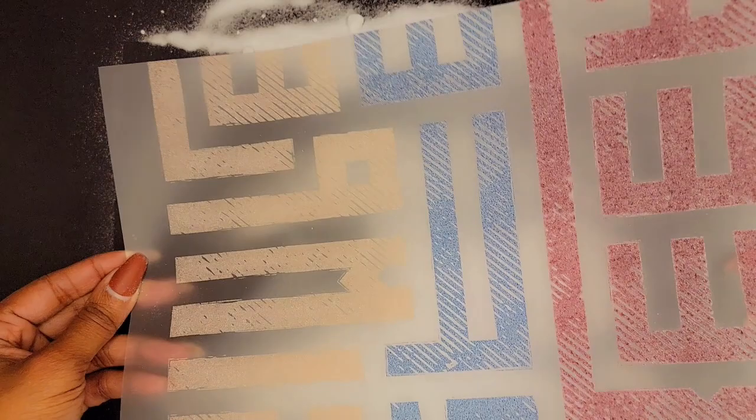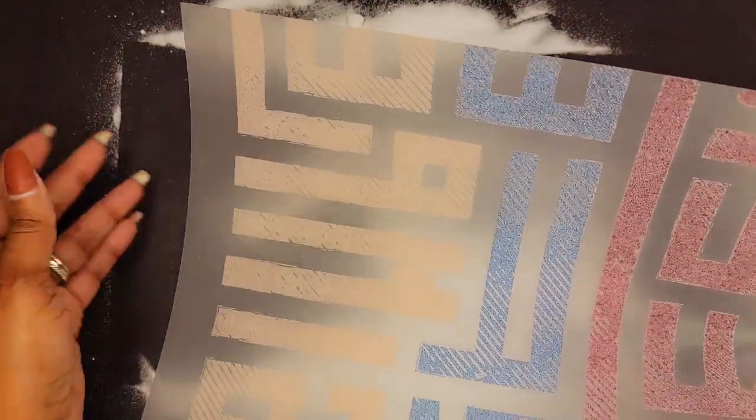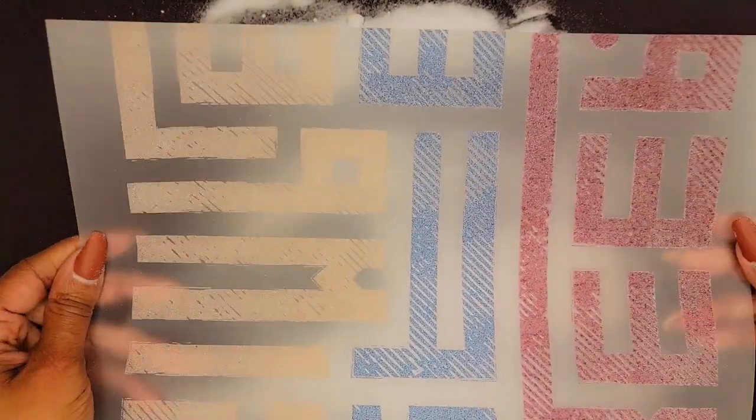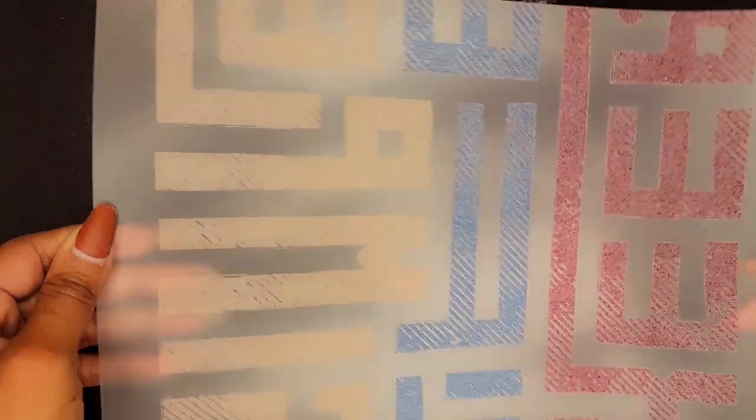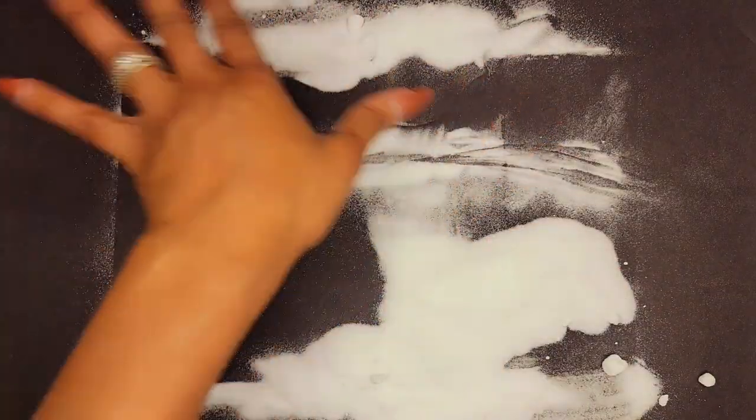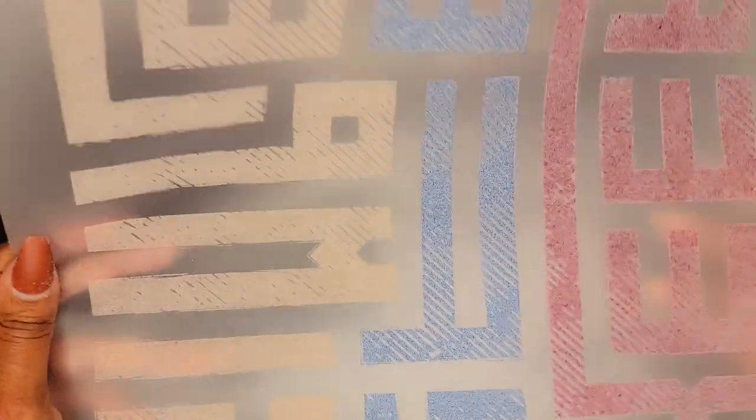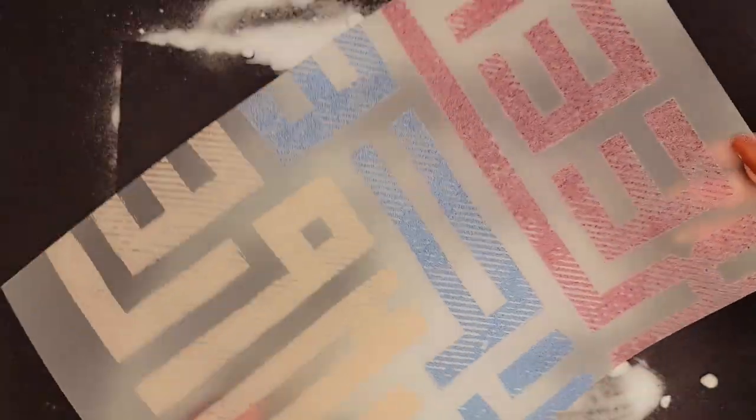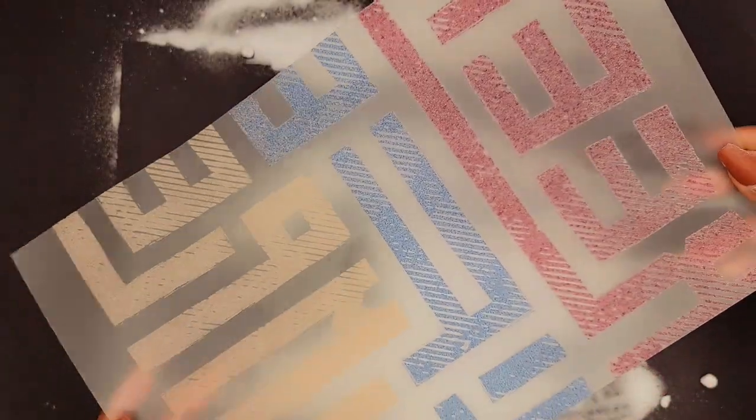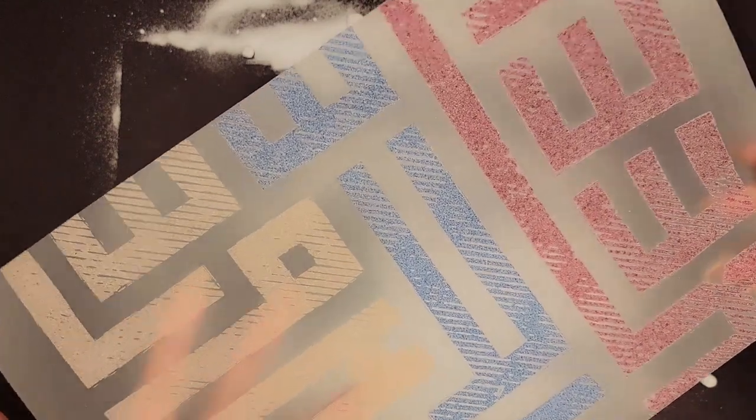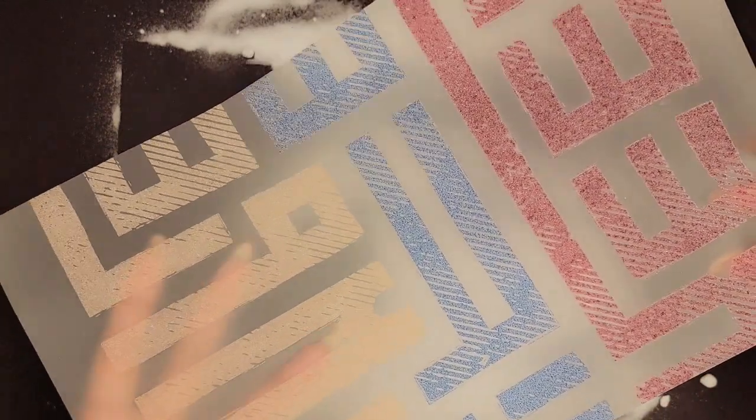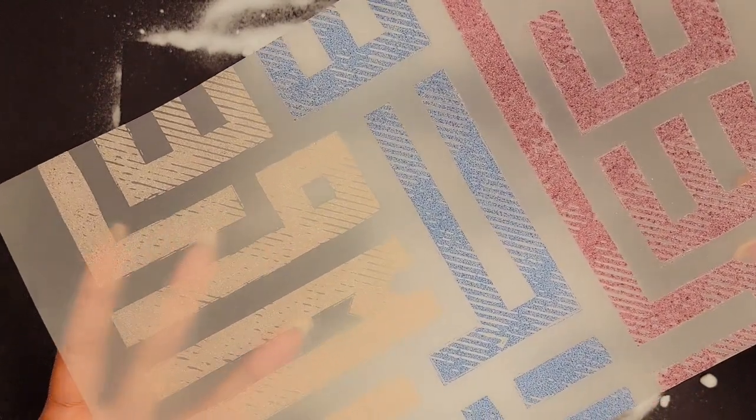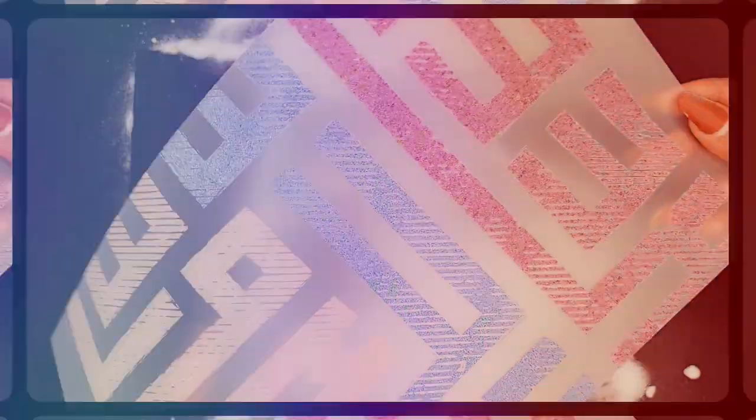And I have seen some people use a lunchroom tray or something like that to help keep the powder inside, and I should have done that because the powder has gone all over the place, but it's going to be all right. So what we have to do next is cure this image and I will be using my regular heat press to cure it. So let's go ahead and set up for this.